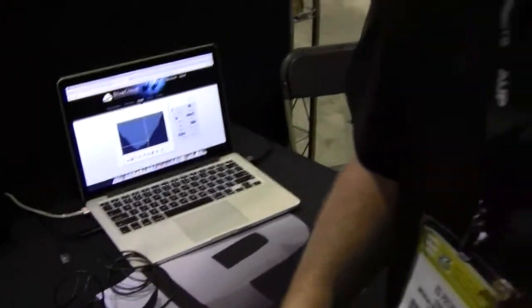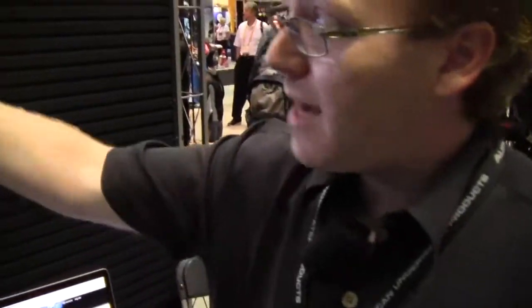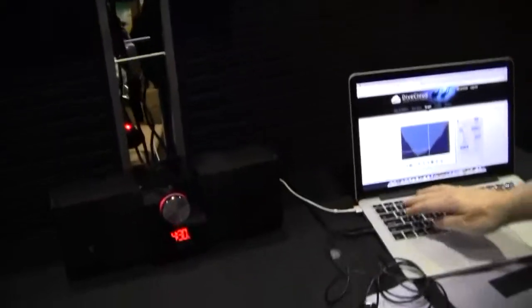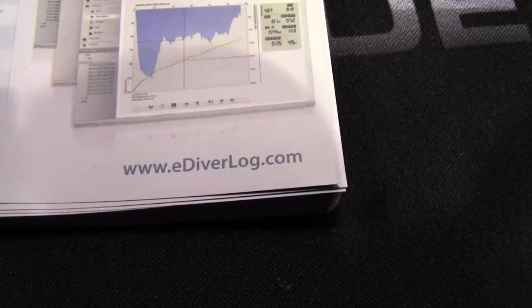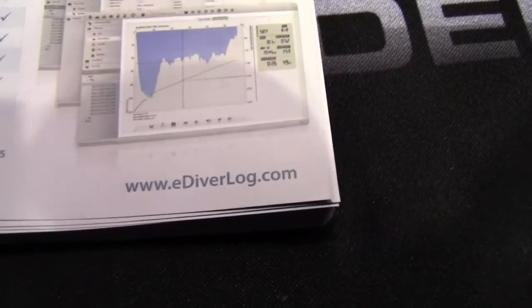And so if they want more information about this product. ediverlog.com is the website for Diver log. Oh, I can see it right in the corner there. Ediverlog.com. There you go. Got it. And divecloud.net is divecloud. Okay. Well, thank you very much. Thank you.